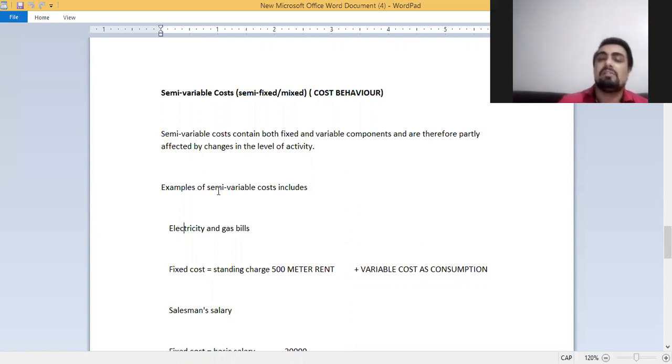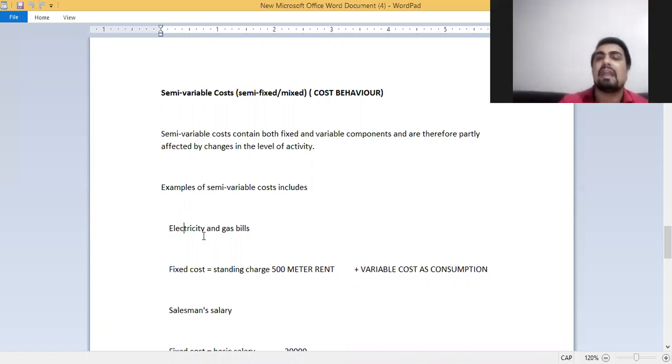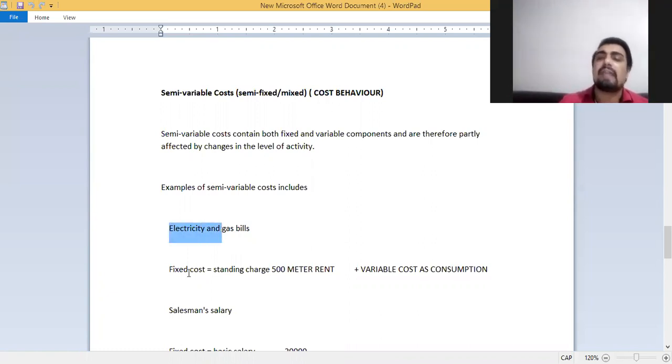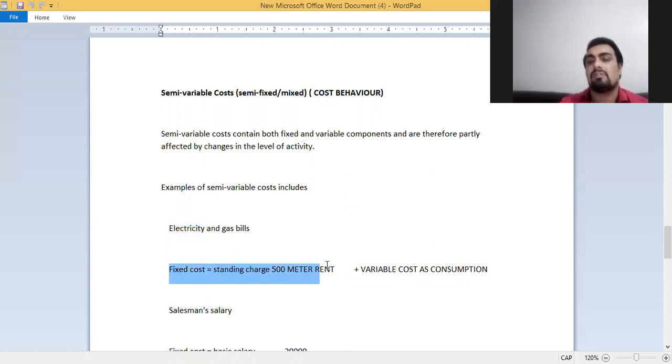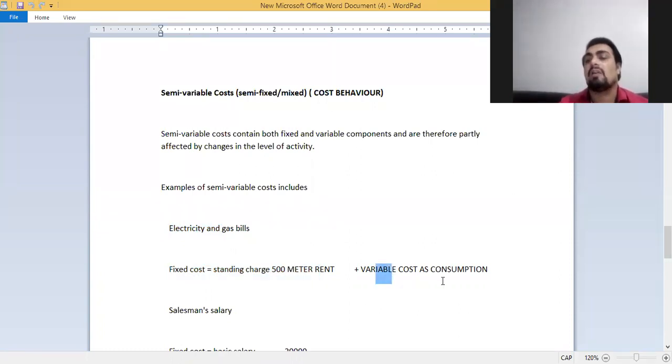Examples of semi-variable costs are electricity and gas. Electricity or gas bill includes the standing charges or fixed charges plus variable costs according to consumption.